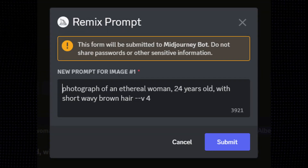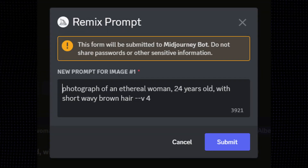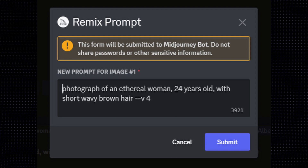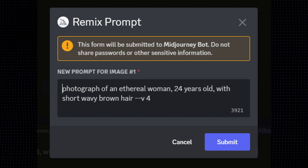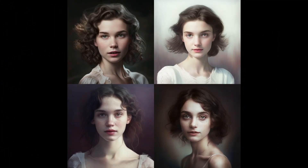I started with the prompt: photograph of an ethereal woman, 24 years old, with short, wavy, brown hair. That gave me a grid of four potential women. I upscaled image 4 in the lower right corner. I then used this version as the base for all the other images in this series.